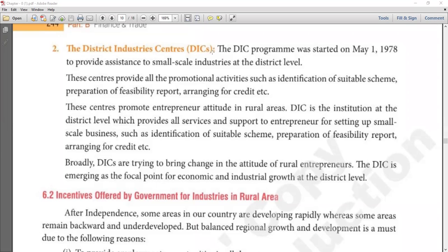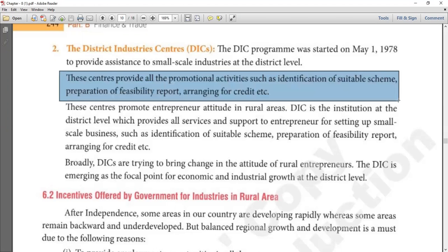The target of the DIC program was to provide all kinds of support related to starting a business. These centers provide all promotional activities such as: identification of suitable schemes, preparation of feasibility reports — meaning whether it is possible to manage the business financially, economically, or technologically — and arranging floor credit. DIC is the institution at district level which provides all services and support to entrepreneurs for setting up small scale businesses.